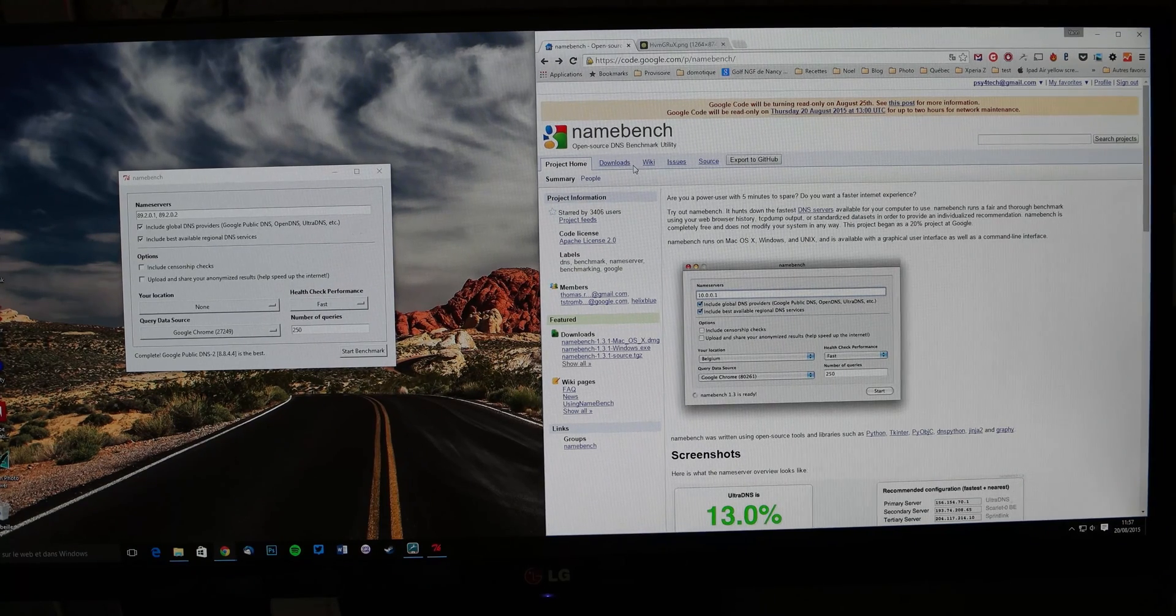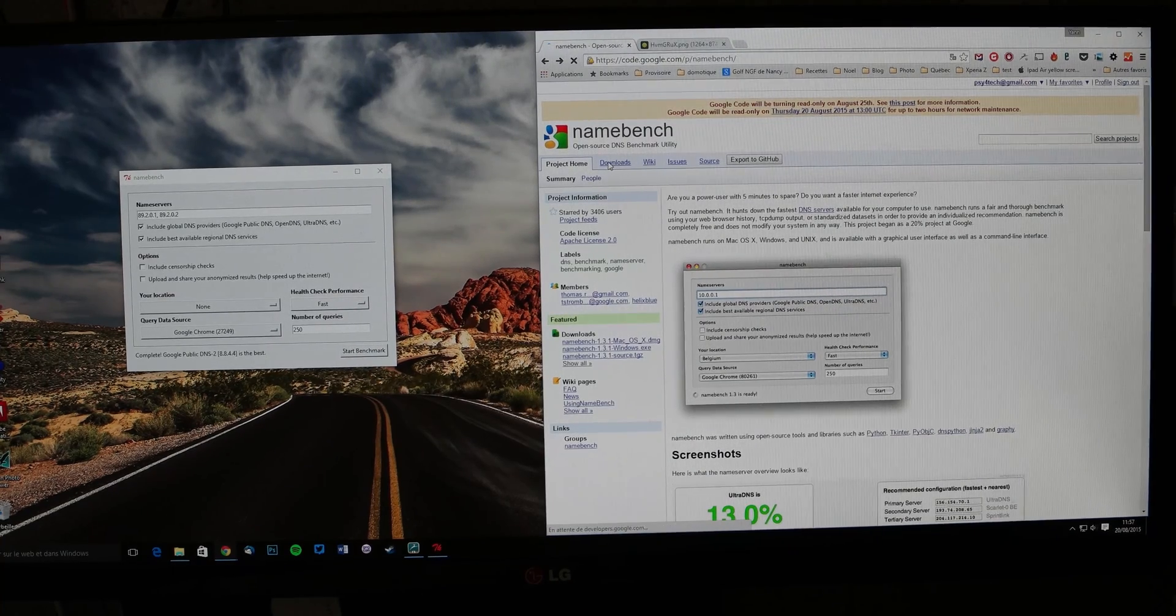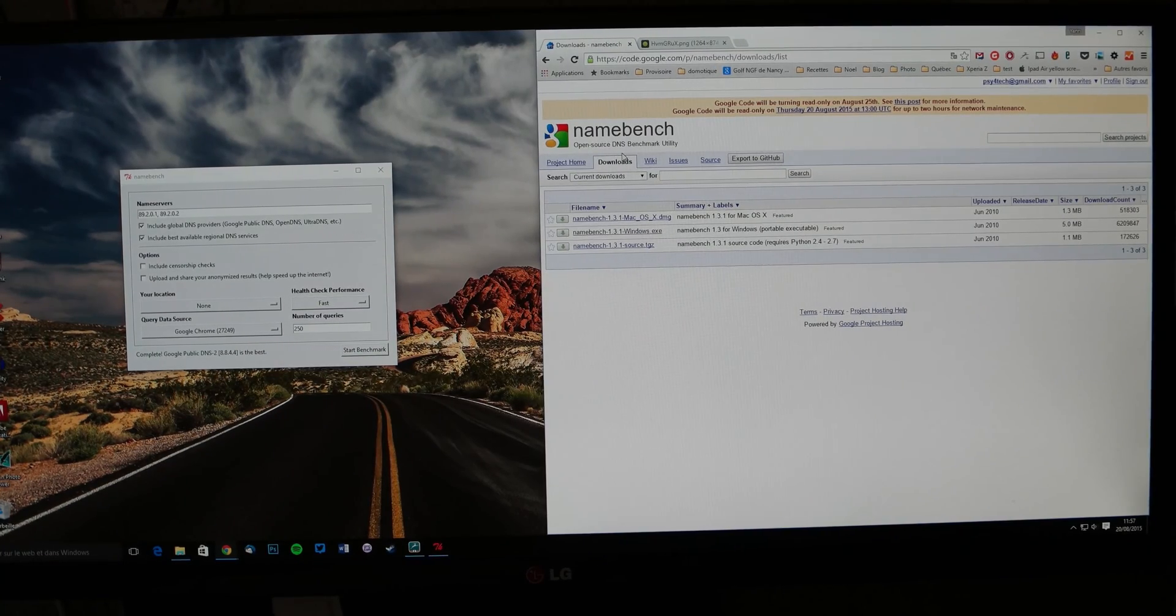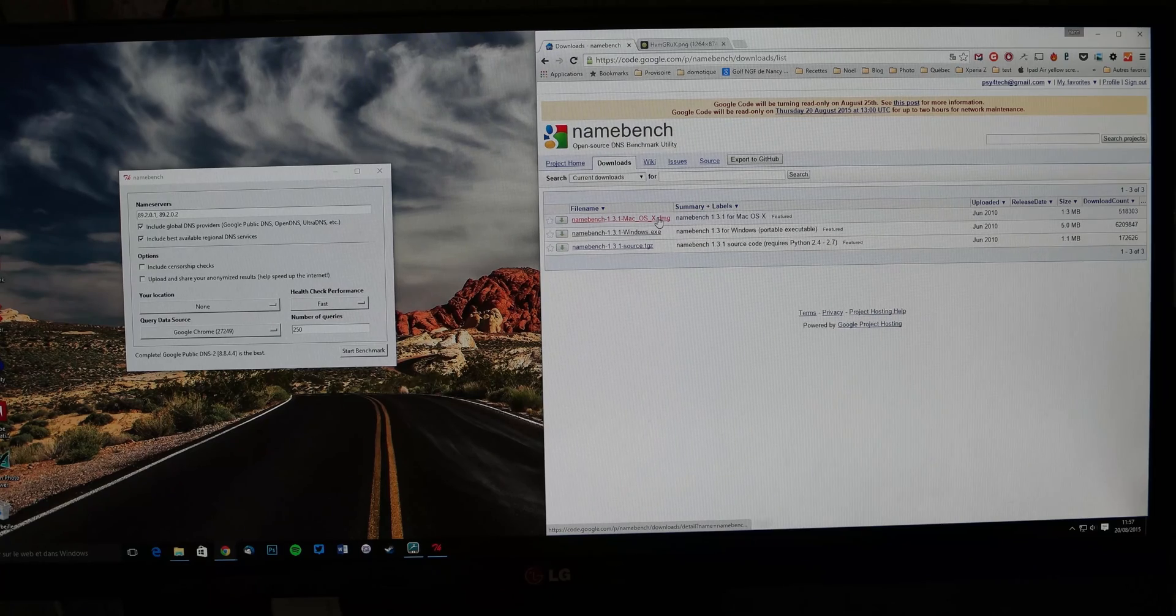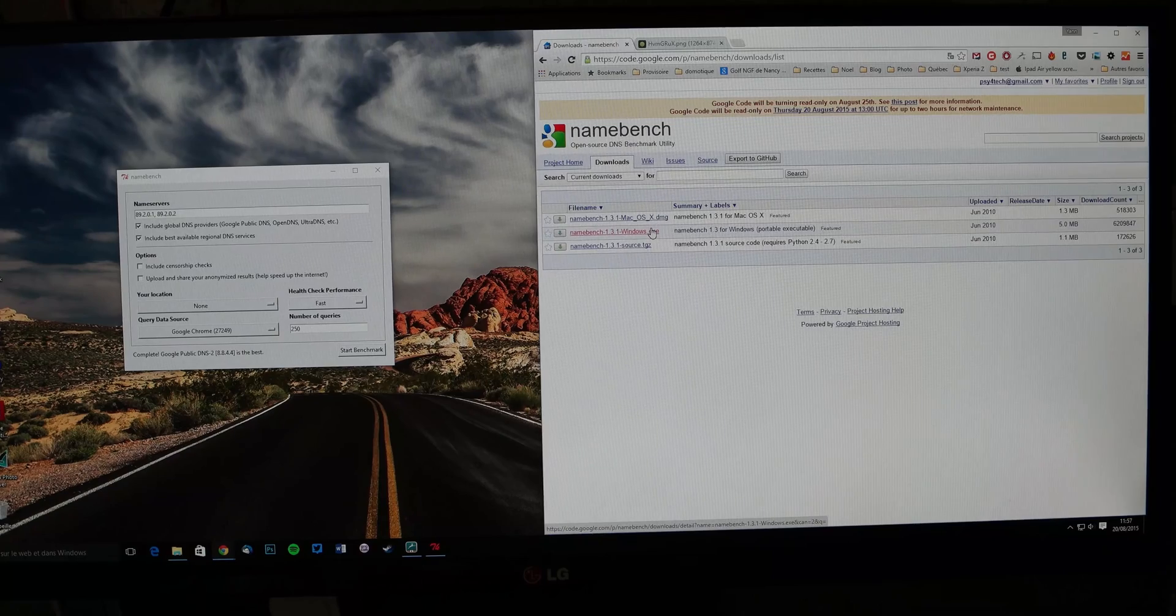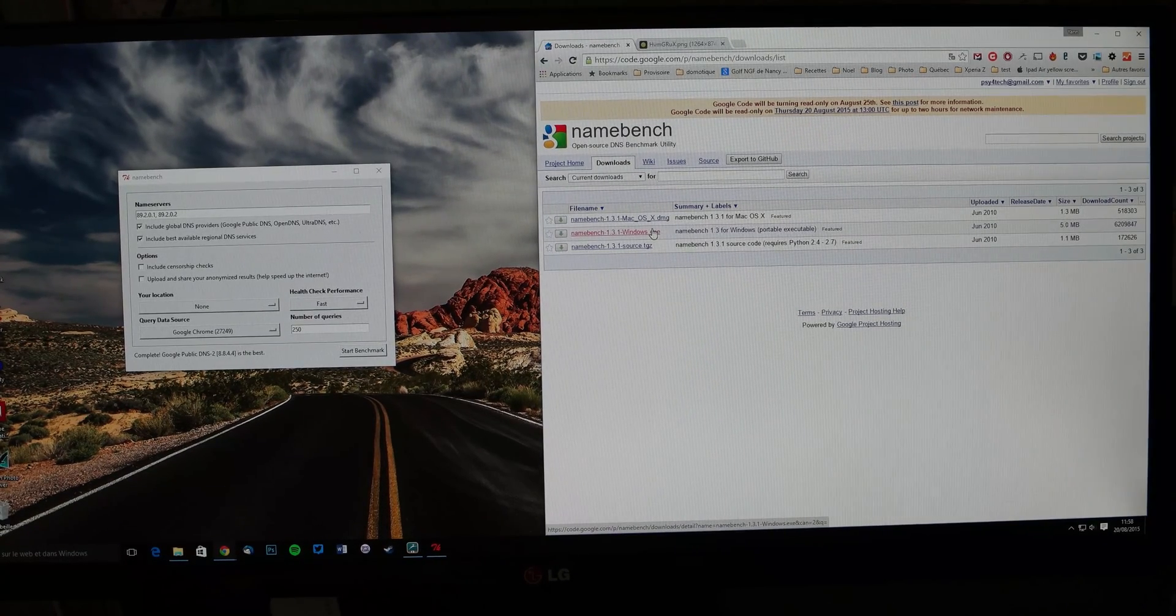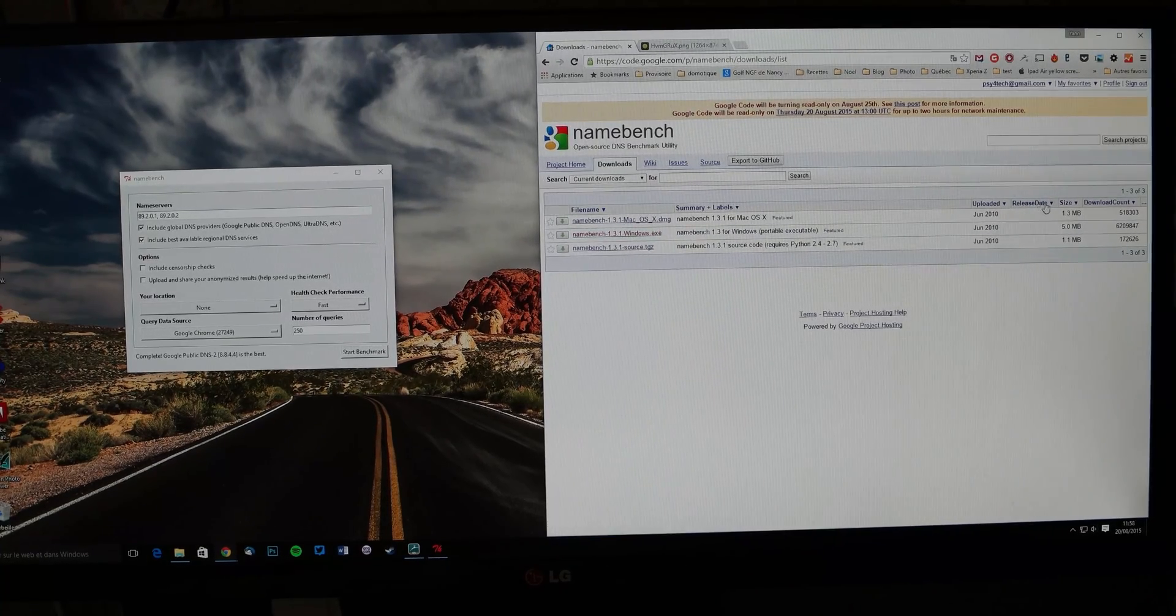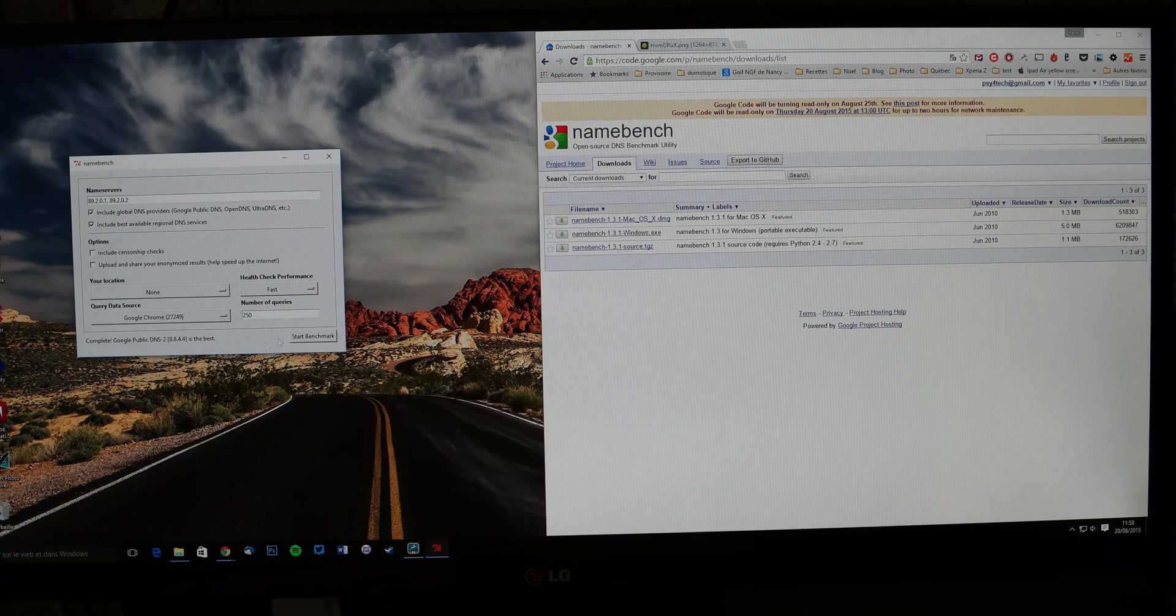It's really simple to use but a bit long to use. You download it. Don't be afraid, the link will be in the description below. You have two versions, for Mac and PC. It works on Windows 10 or Mac Yosemite and so on. It works too, so no problem for that.